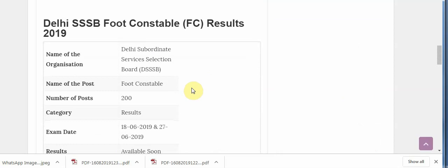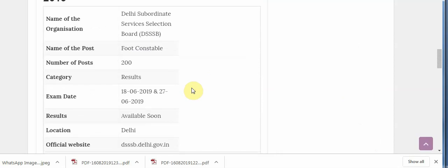And here is the overview: name of the organisation Delhi Subordinate Service Selection Board DSSB, name of the post Foot Constable, number of posts 200, category Results. Exam date 18th June and 27th June, result will be available soon. Location Delhi, official website dssb.delhi.gov.in.